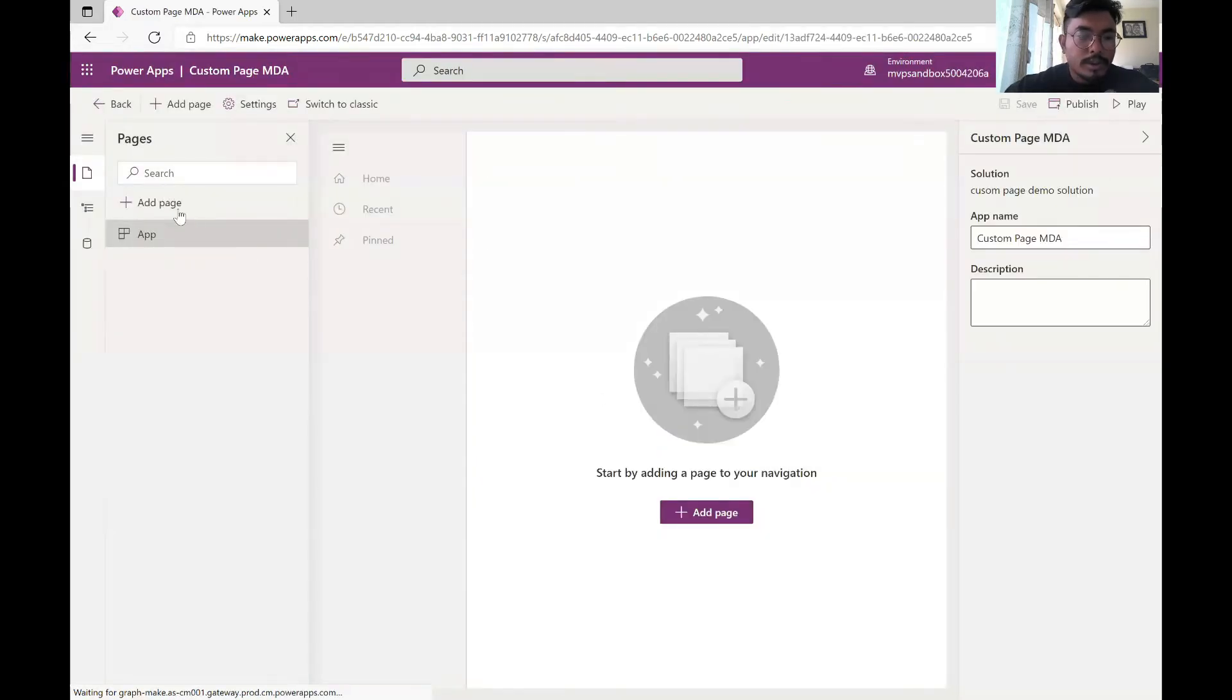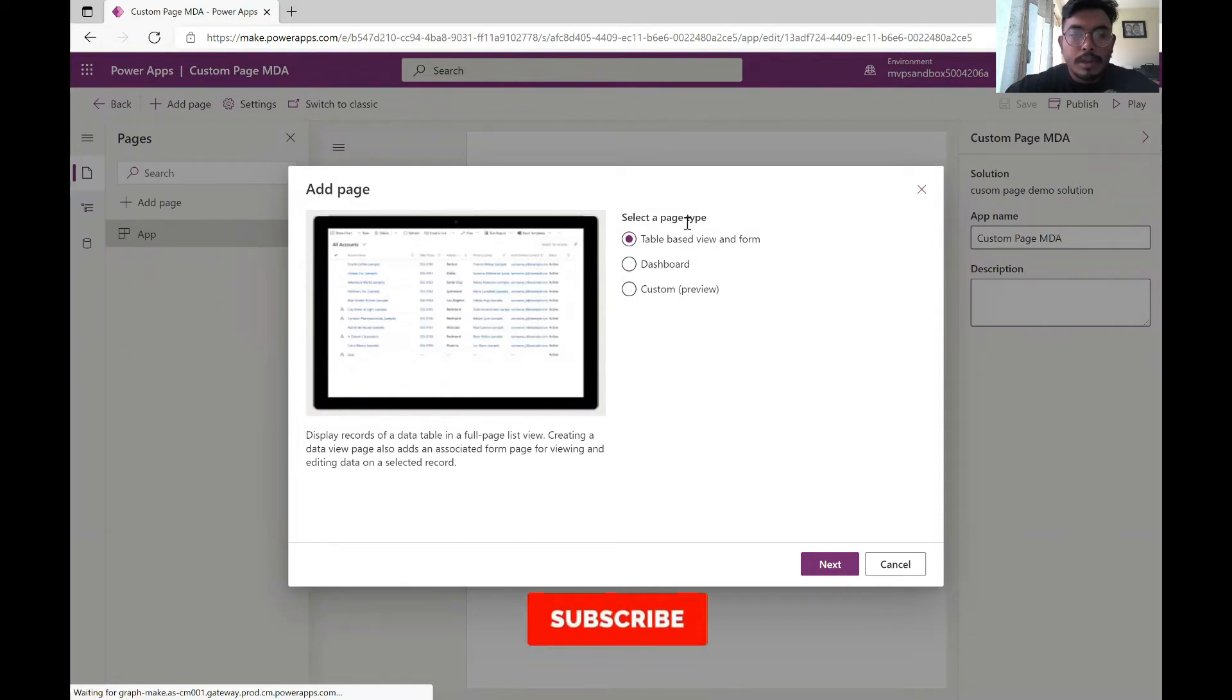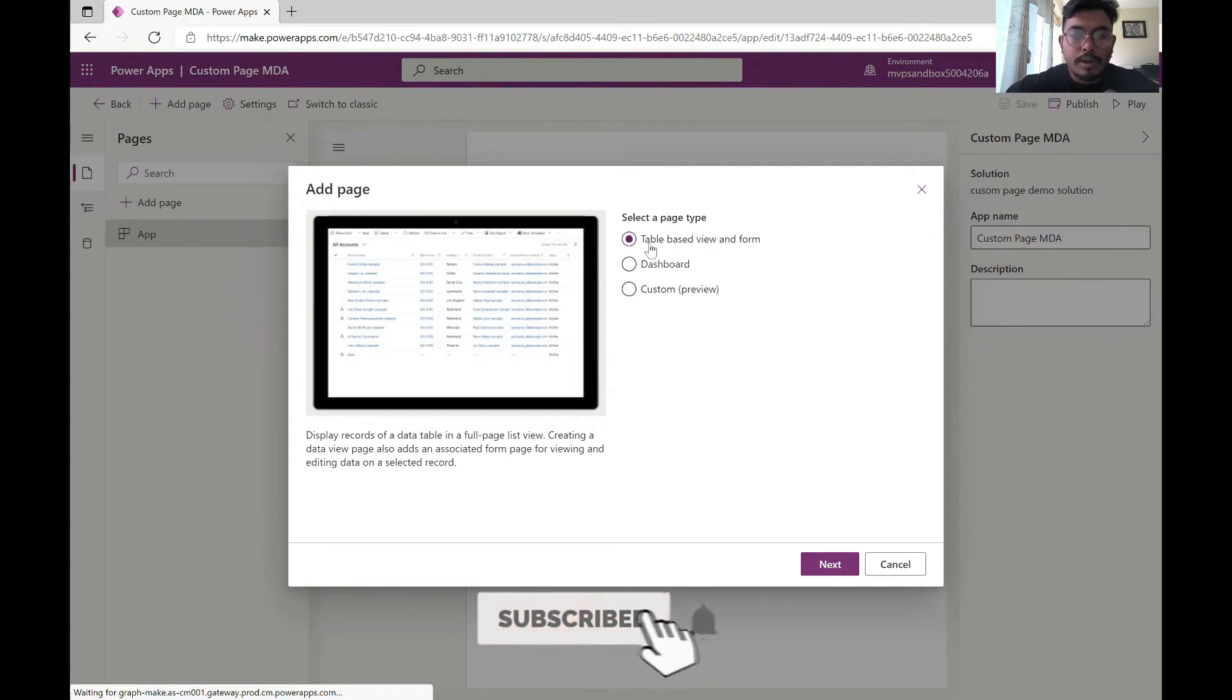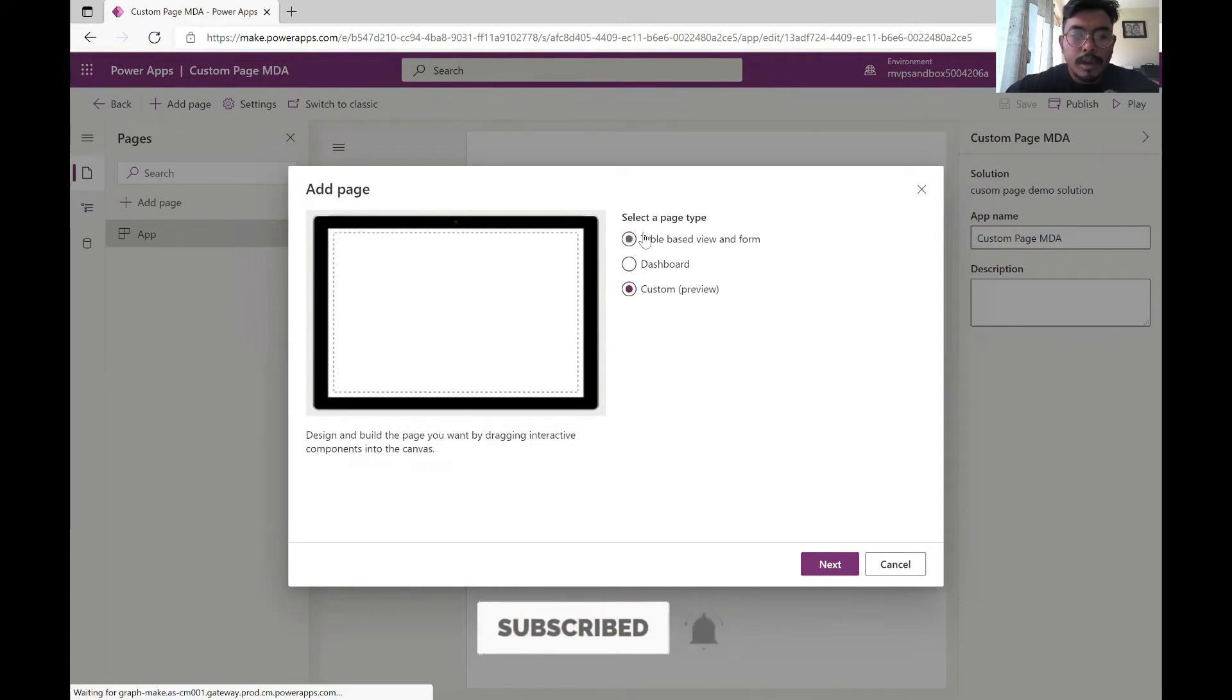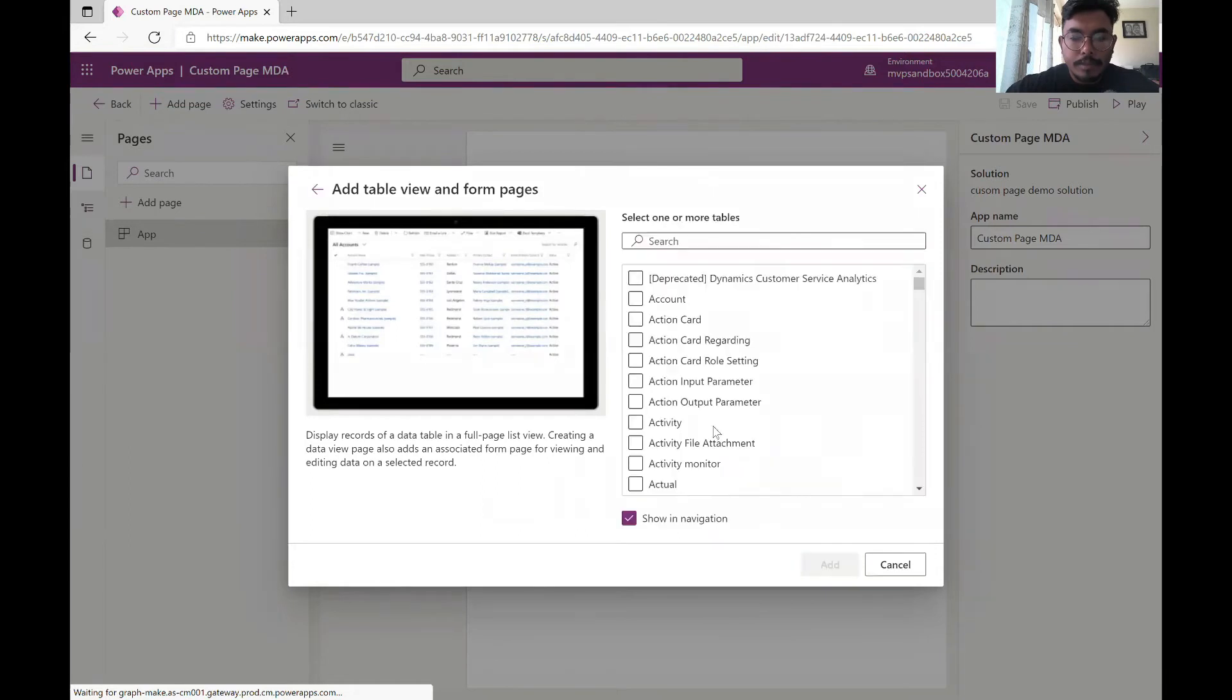Over here now you can create pages. There are different types of pages that you can create. You can create a table based view of form, dashboard, or custom preview. To show you how it shows up, I'll create table based view form then I can show you the custom page.